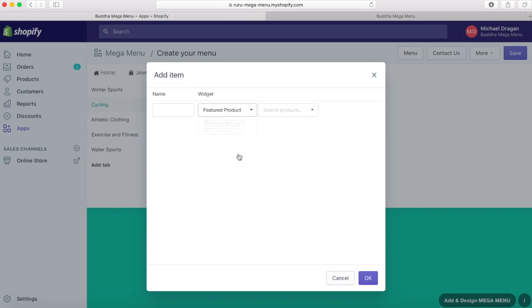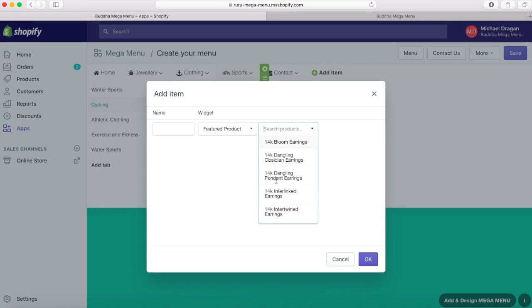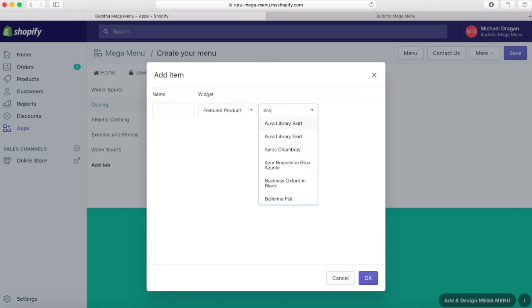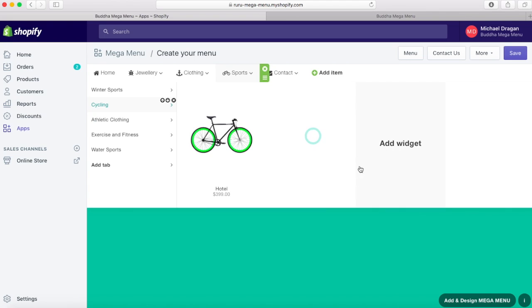The name, price, and picture of that item will be automatically taken from your original product or collection, created in your store admin.